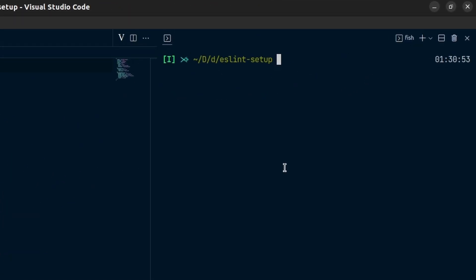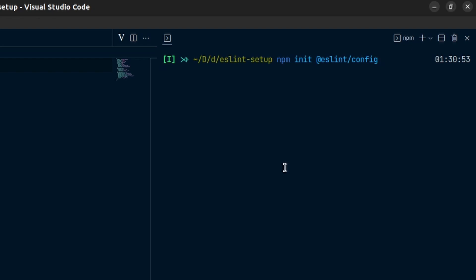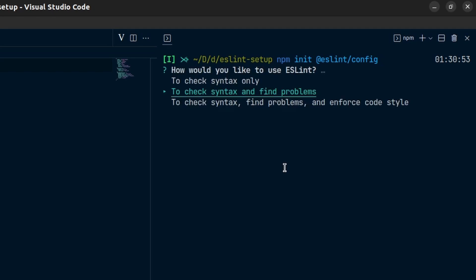After that we need to create the configuration. For that I will run the command npm init @eslint/config. It will ask some questions and we need to answer those. The first question I will select is to check the syntax, find problems, and enforce code style.